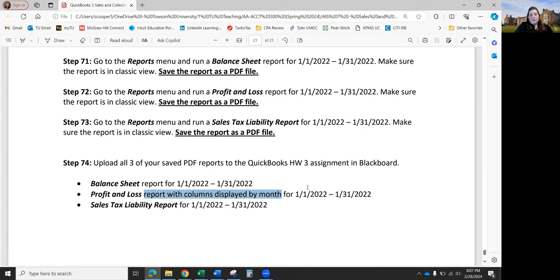At the very end, submit three reports: Balance Sheet, Profit and Loss, and Sales Tax Liability. The Profit and Loss says columns displayed by month, but don't worry about that since it's only a one-month report. Upload those three reports and you're done. Going through all the steps is pretty repetitive, so I don't think it would be beneficial for me to demonstrate further — I'm here to answer questions. I want to make sure you have time tonight to start working, so I'll stay and answer questions until everyone is done.